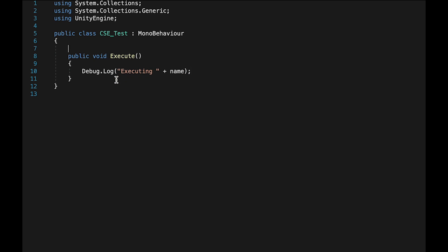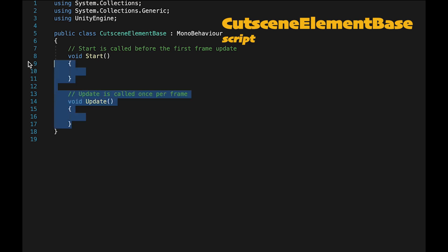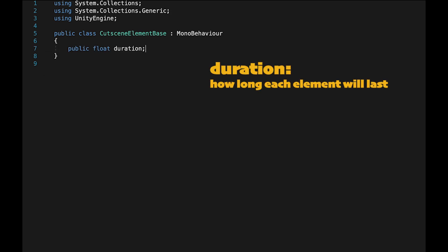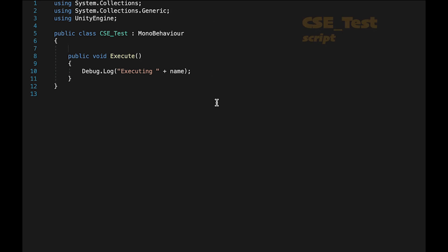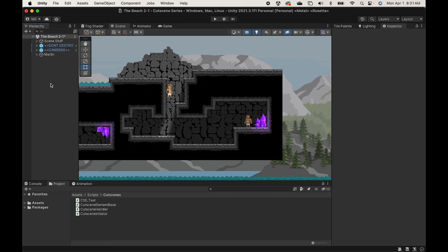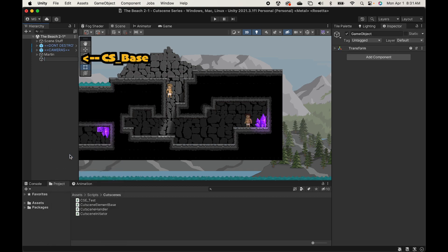There's other data this element is going to need — for example, it needs to know how long it should last before moving to the next element. But we don't want to create the same variable 'duration' for every single element we put in the game, and this is where we use the power of inheritance. We'll go to our cutscene element base and put in variables we want available to every element — a public float called 'duration'. Then in cutscene element test, instead of inheriting from MonoBehaviour it will inherit from the cutscene element base. Let's go to the hierarchy and create a new empty object called 'cs_base', which is a copy of all the most basic things every cutscene will need.